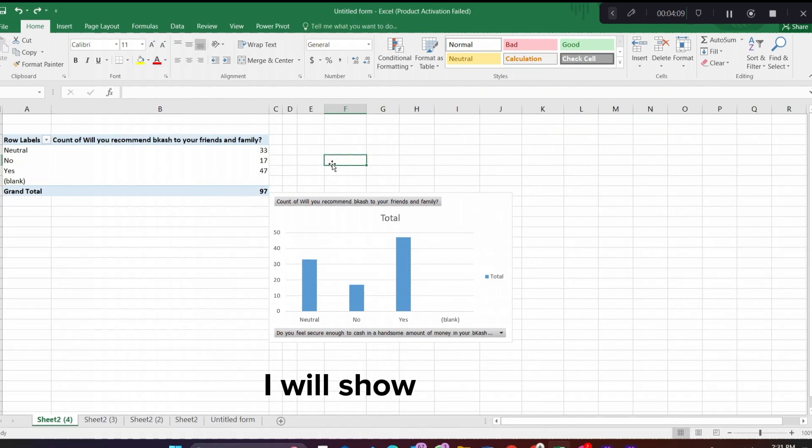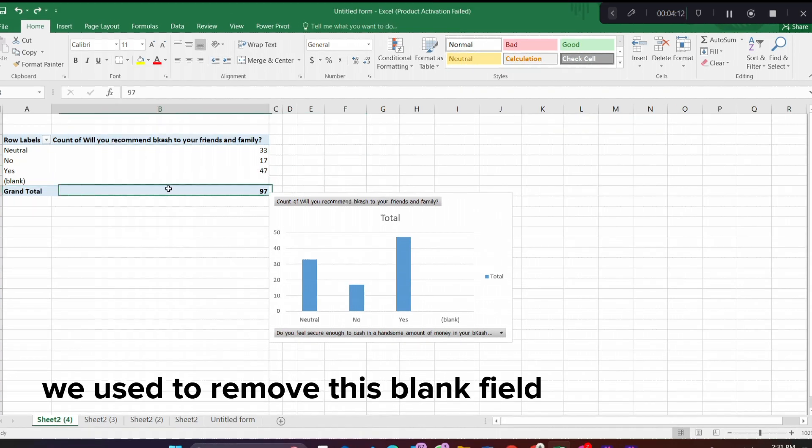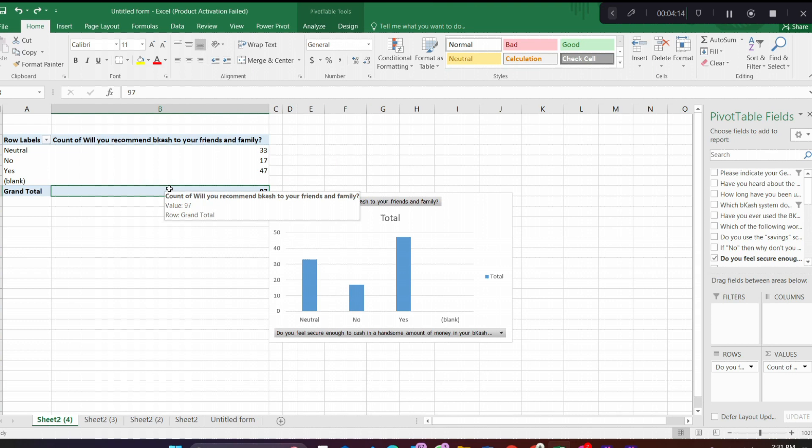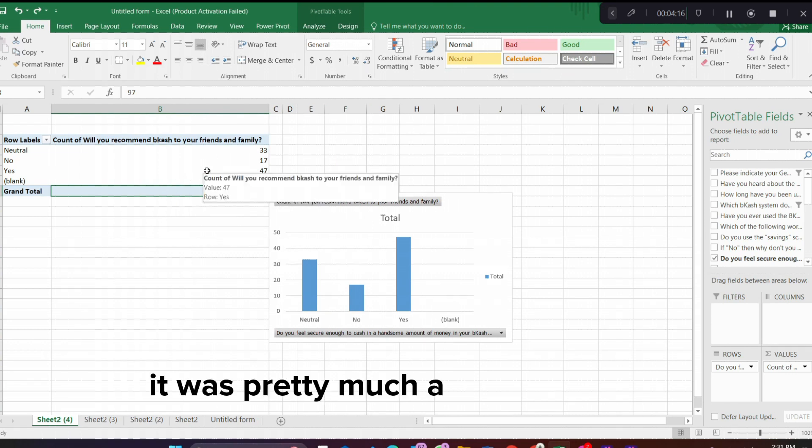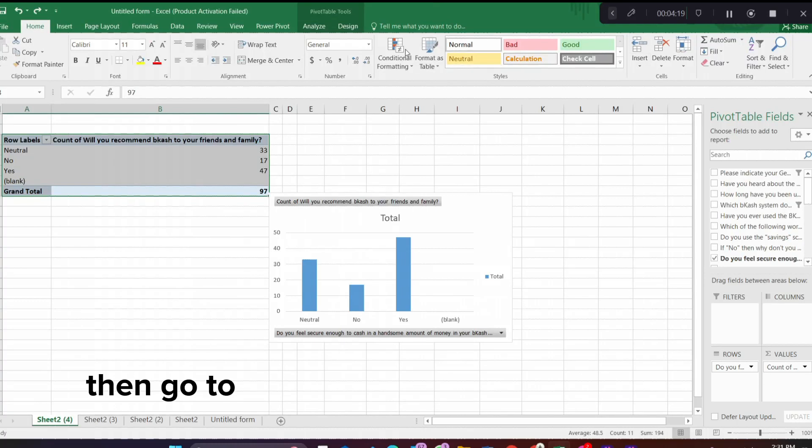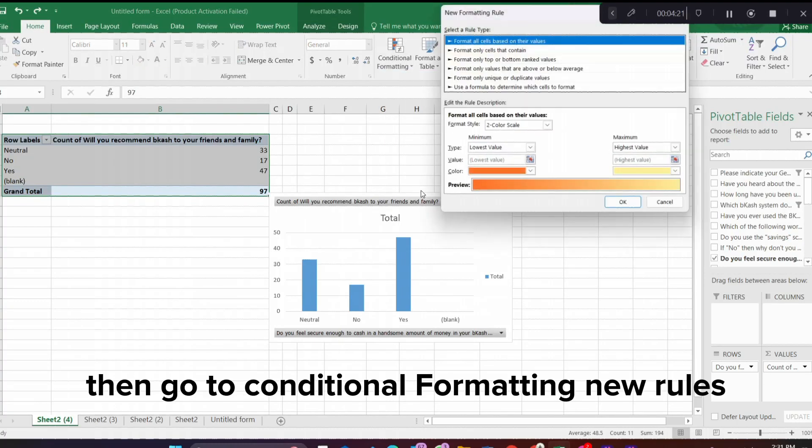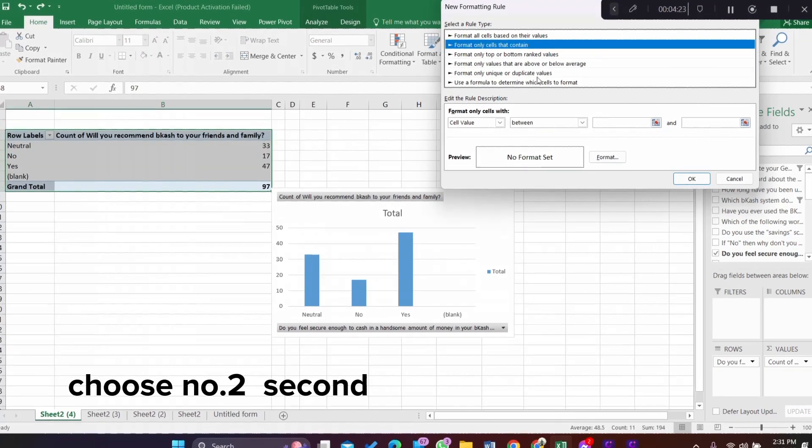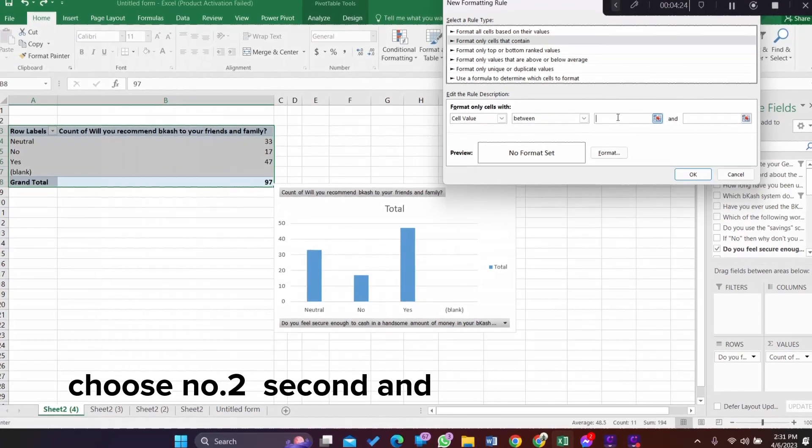I will show you how we used to remove this blank field from this sheet. It was a pretty hectic process. You have to select all, then go to conditional formatting, new rules, choose number second.